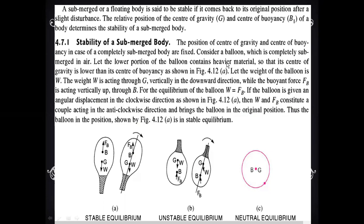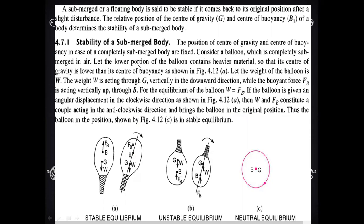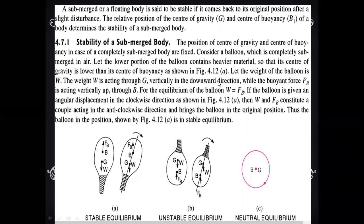The position of center of gravity G and the center of buoyancy B in the case of a completely submerged body are fixed. Consider a balloon which is completely submerged in air. Let the lower portion of the balloon contain heavier material so that its center of gravity is lower than its center of buoyancy, as shown in the figure. Let the weight of the balloon be W, acting through center of gravity G vertically downward, while the force of buoyancy FB acts vertically upward through center of buoyancy B.